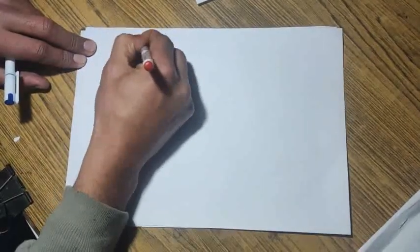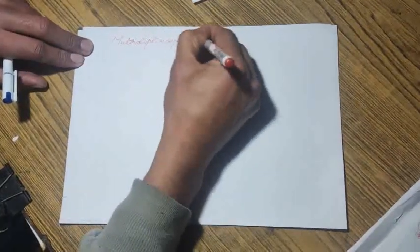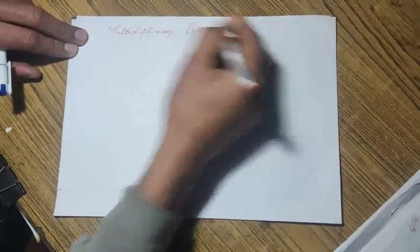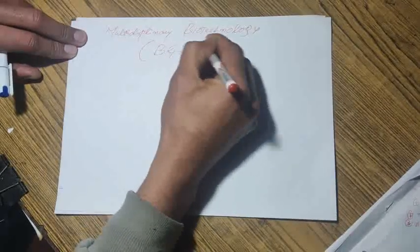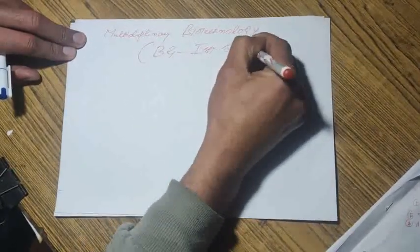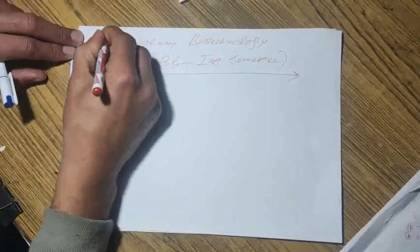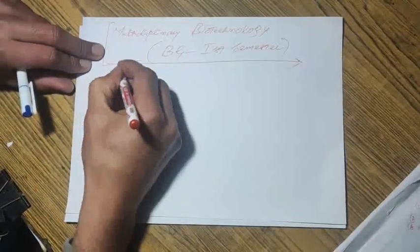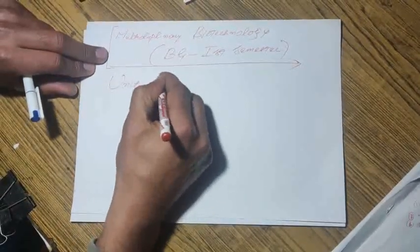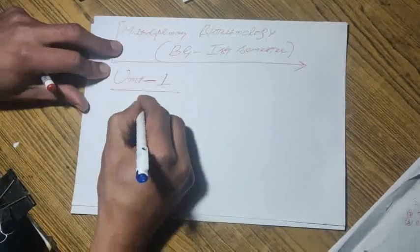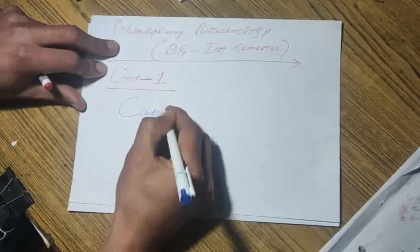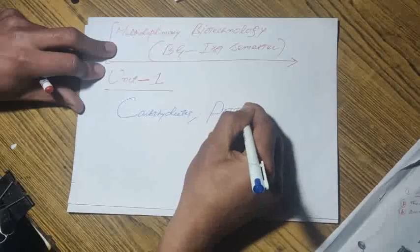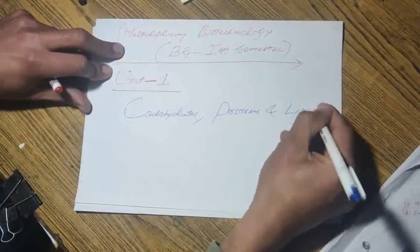Today's guest paper is Multidisciplinary Biotechnology BG first semester. This guest paper is framed by one of the experts in biotechnology. You have four units. The most probable question in unit one includes carbohydrates, proteins, and lipids, their structure and functions.